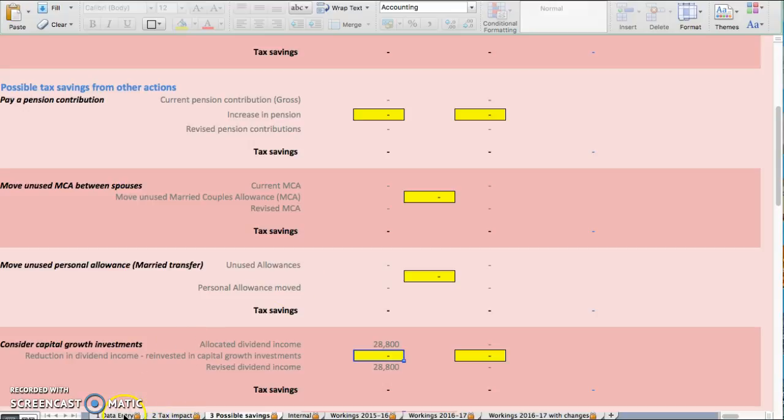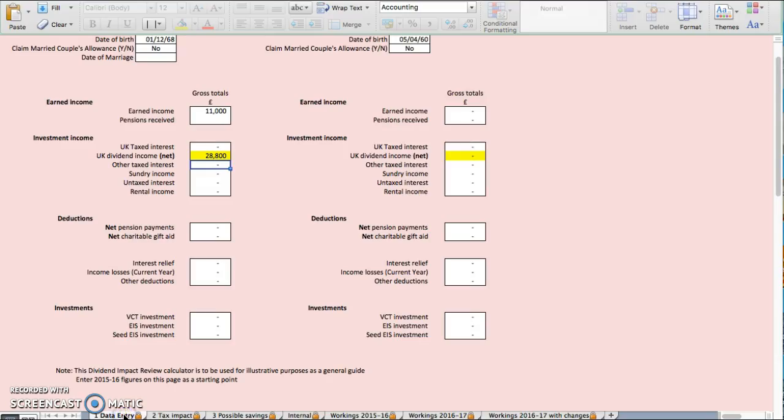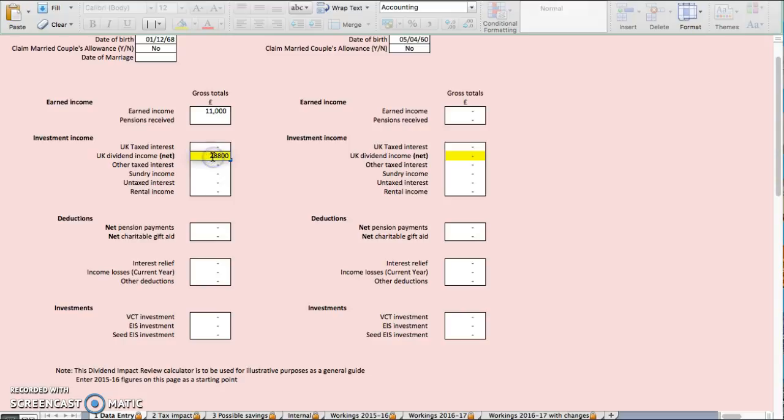If we look back at this, if your business is really profitable and you can afford to do so, for instance, instead of taking £28,000, why don't you take, if you can afford to,